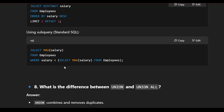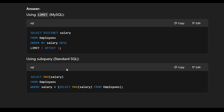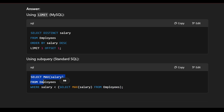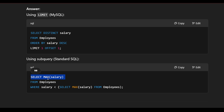Using a subquery to find the second highest salary: SELECT MAX(salary) FROM employee WHERE salary < (SELECT MAX(salary) FROM employee). The inner query gets the maximum salary (e.g., 70,000), and the outer query finds the maximum salary less than that (e.g., 60,000), which is the second highest.